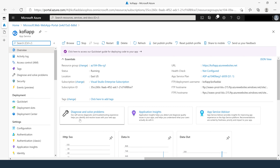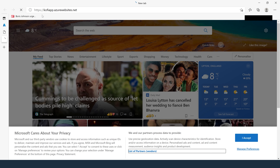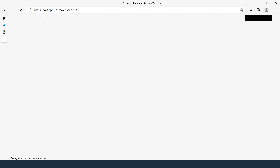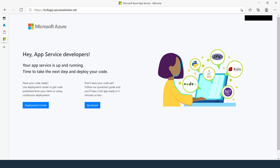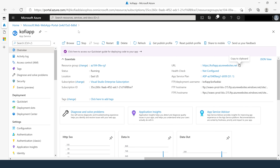For task number two, we're going to create a staging deployment slot. First, let's check the app service we created. Under the URL here, copy the URL and open it in a new tab. Your web app loads successfully. Let's go back to the portal and create our deployment slot.